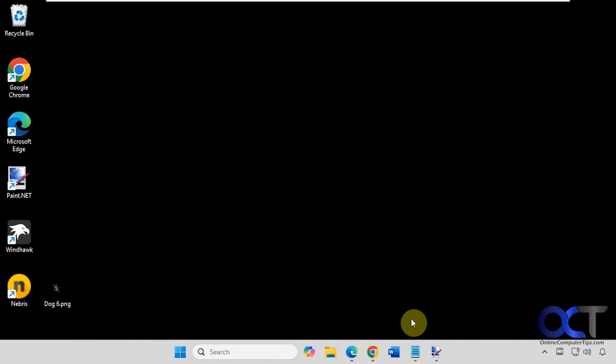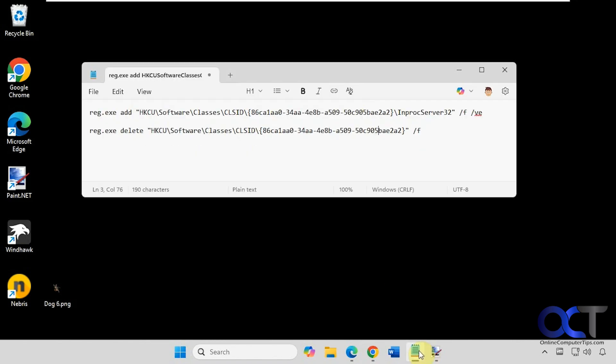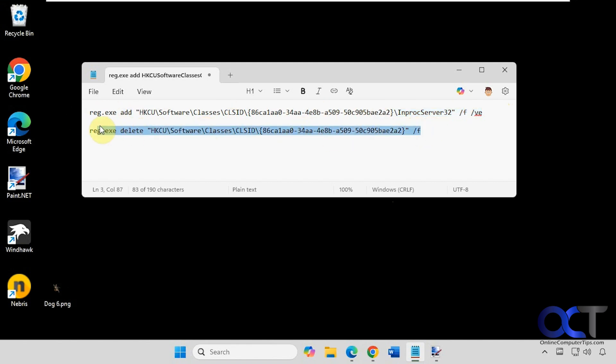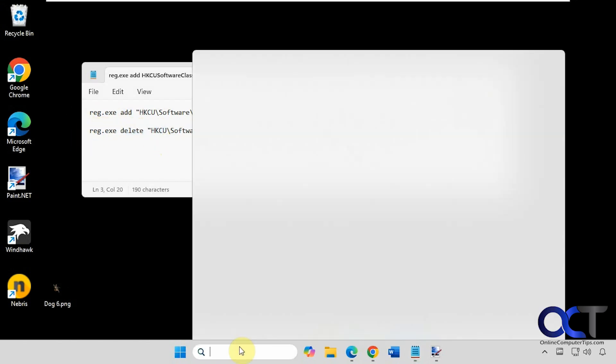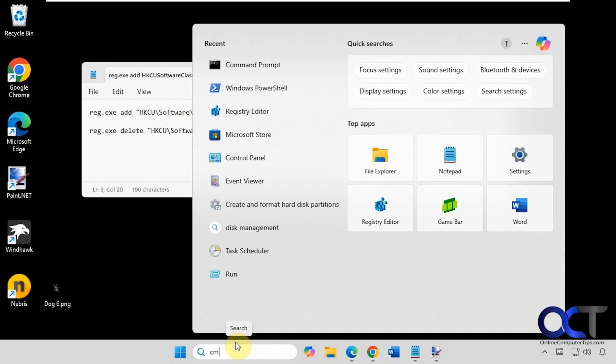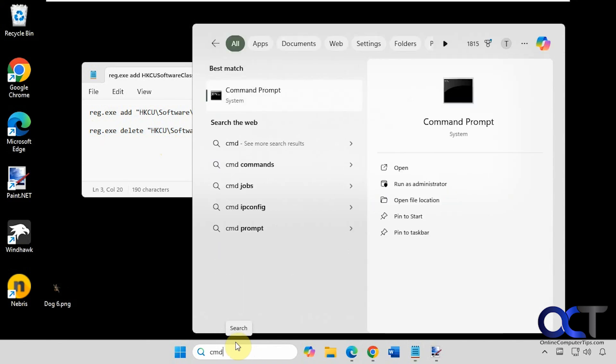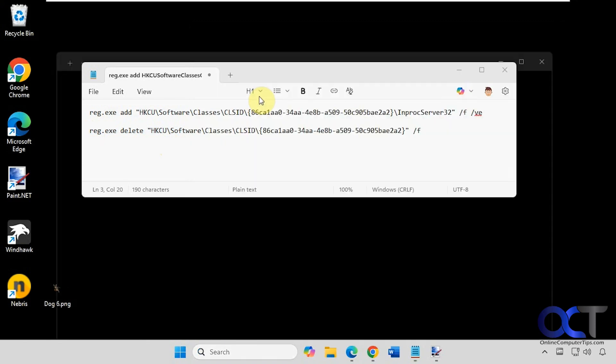So here are the commands here. This is the one to change it and then this is the one to change it back. So we just need to open up a command prompt. It doesn't even have to be administrator, just regular command prompt.